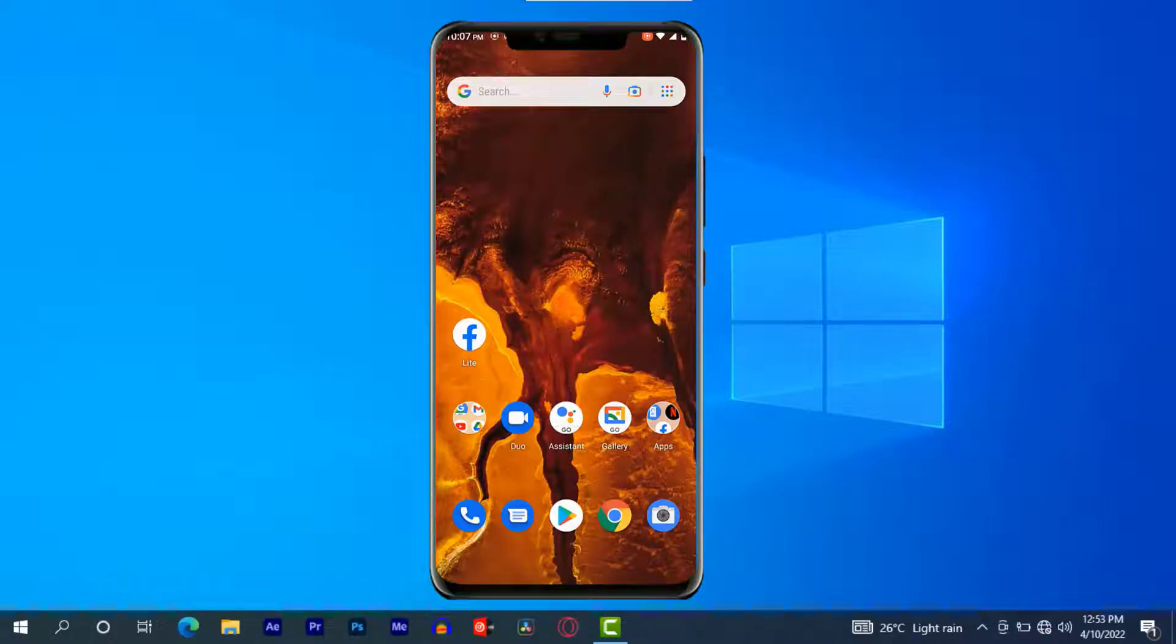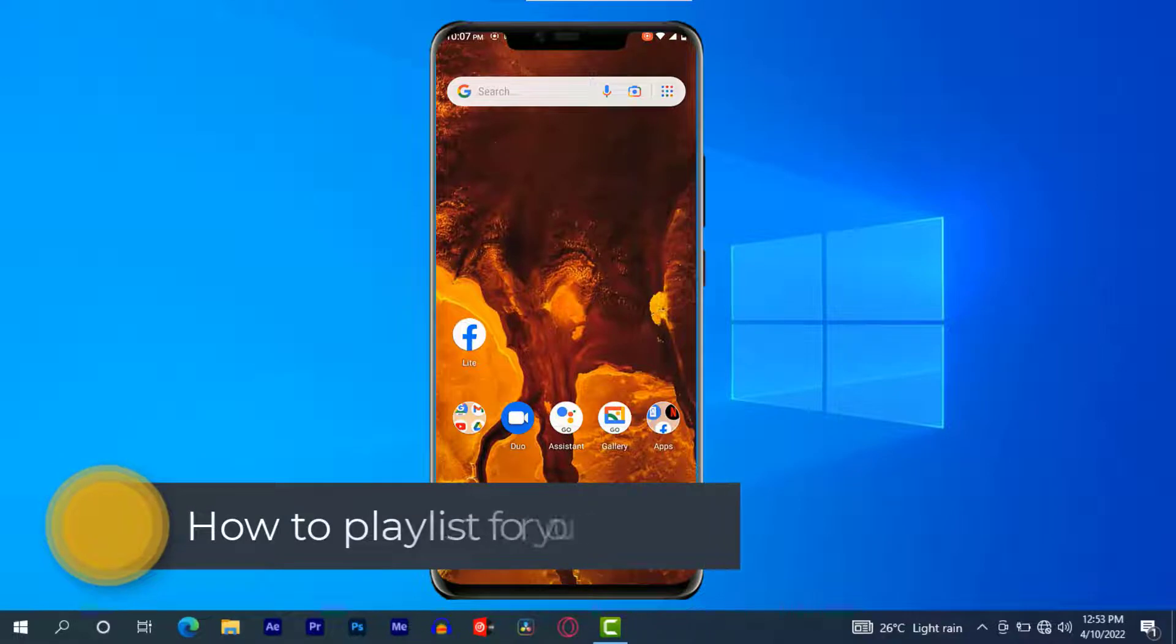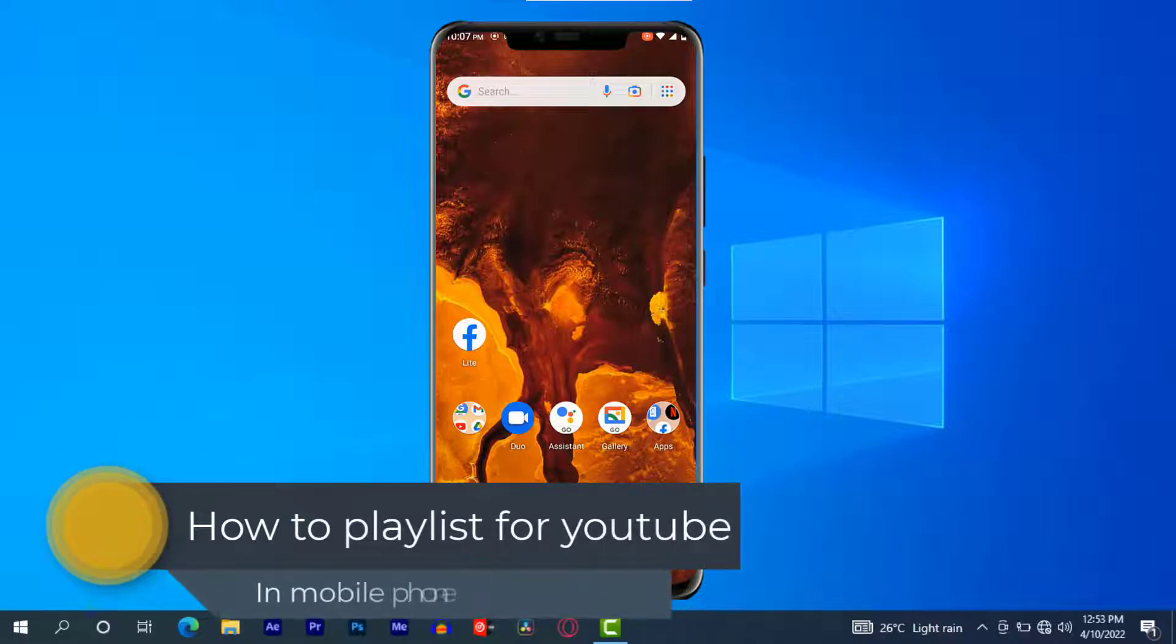Hi my members. In today's video I'm showing step by step how to create a playlist for YouTube on mobile phone.